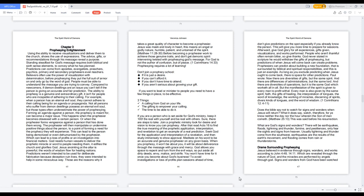God needs human vessels to deliver the prophetic miracle or word to people needing them. It edifies the church and glorifies God. Jesus' anointing at the altar is powerful; the words of wisdom flow for healing nations. Predictions weren't intended to be used for deliberate fabrication because deception ruins lives. They were intended to help in some miraculous way.